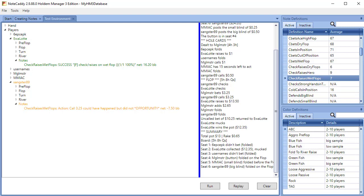The test environment is an extremely useful part of Notecaddy that can save you a lot of time and help make sure your definitions are accurate.